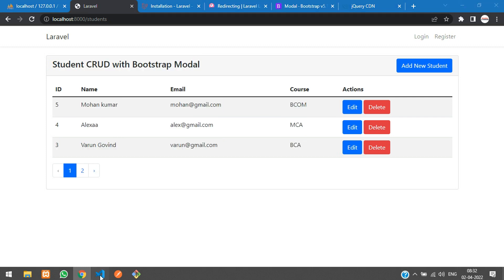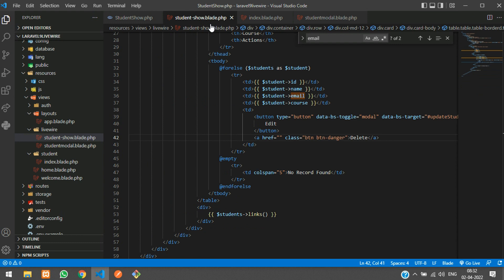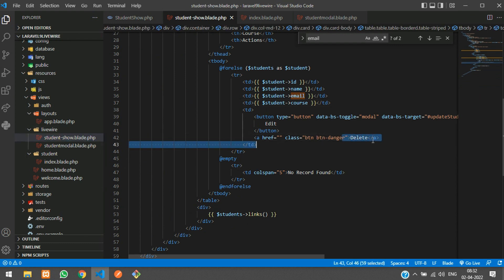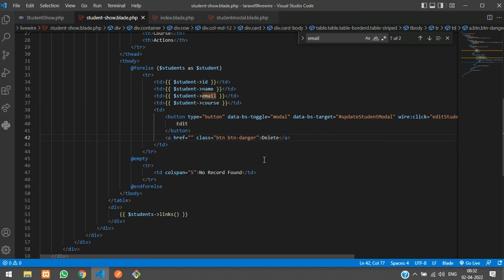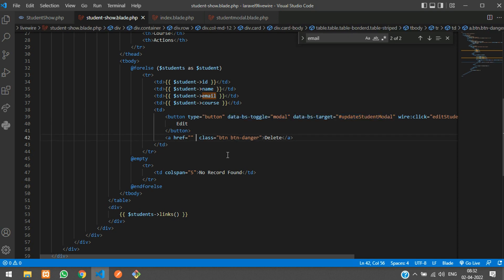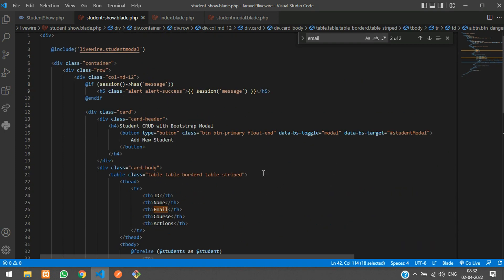Let's move to the table view in the Livewire blade file. Here is our Livewire show student template, and here is the delete button. Once I click this button, I need a popup modal, so let's copy the code for the modal and call it the delete student modal.